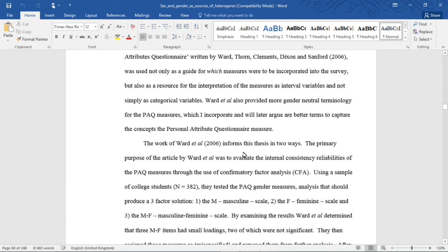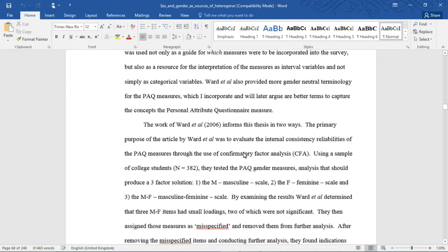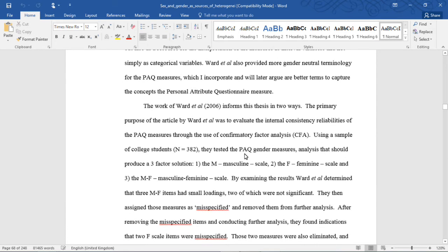Ward et al. also provided more gender neutral terminology for the PAQ measures, which I incorporate and will later argue are better terms to capture the concepts of the Personal Attribute Questionnaire measures.